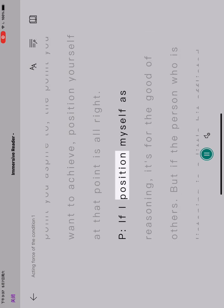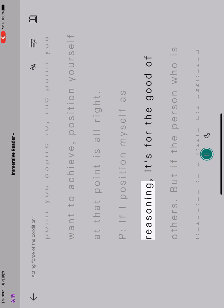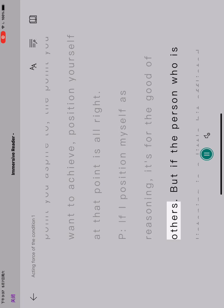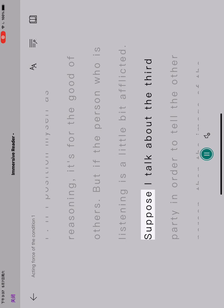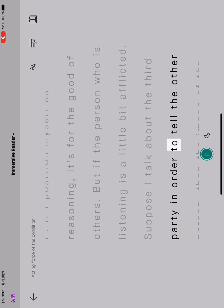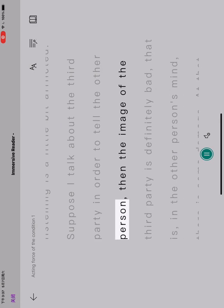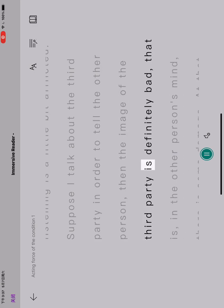If I position myself as reasoning, it's for the good of others. But if the person who is listening is a little bit afflicted, suppose I talk about the third party in order to tell the other person, then the image of the third party is definitely bad.